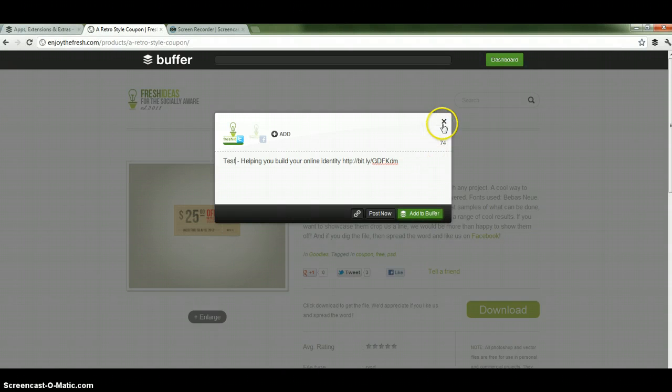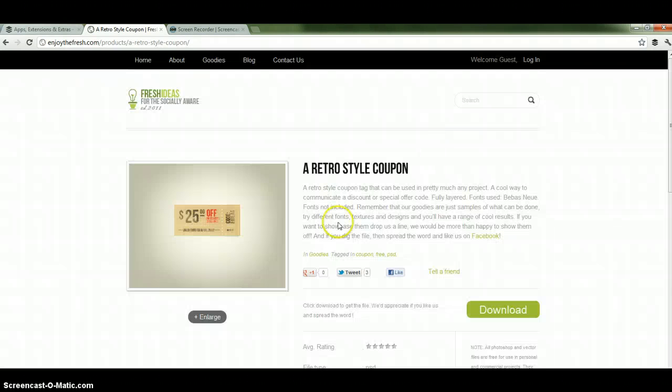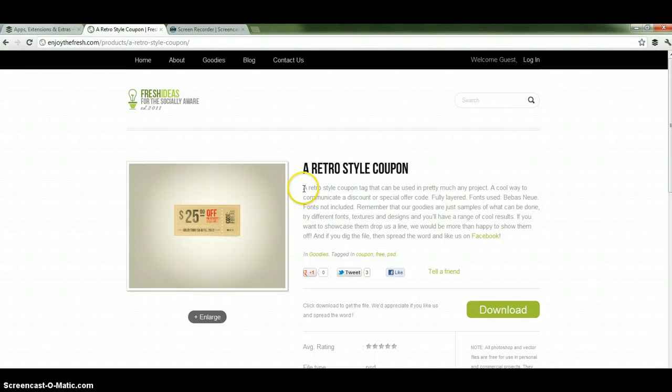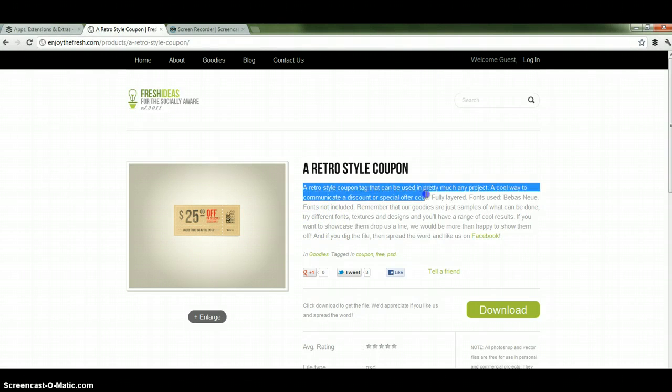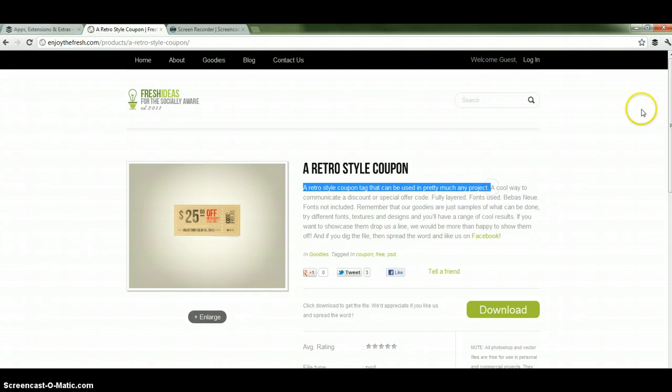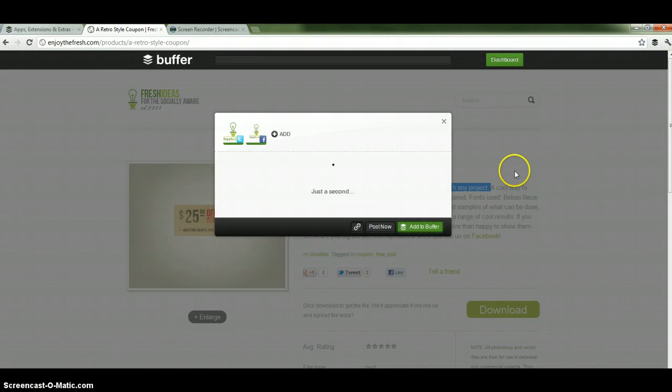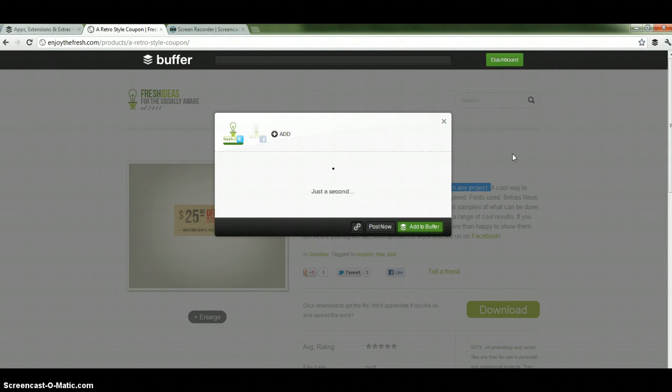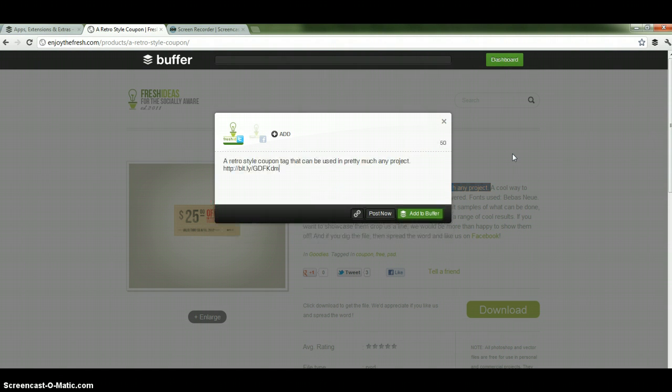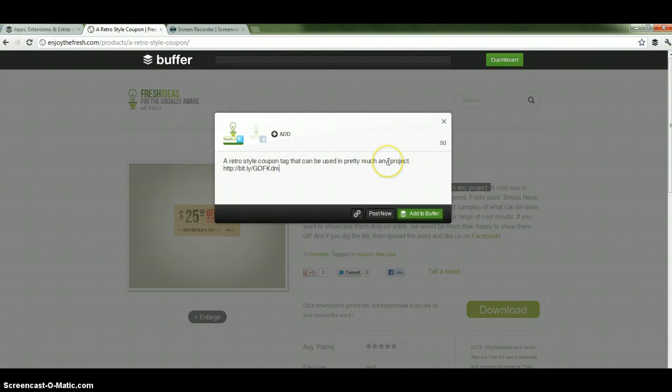Now you can either do that or if you find something interesting on the website, in the text for example, as opposed to copying it out, you just highlight it, go up to the buffer icon, click it again, deselect the account you don't want. Now just wait for it to load. And we see that the text that we copied appears in the tweet, plus the shortened link.